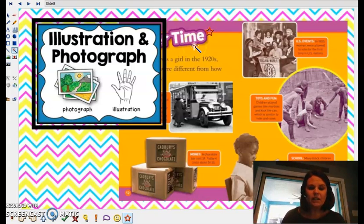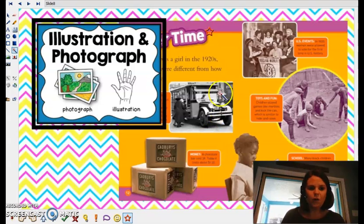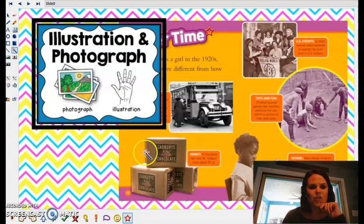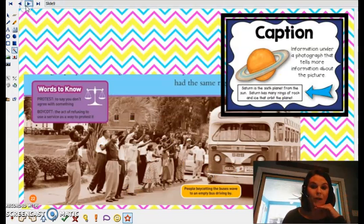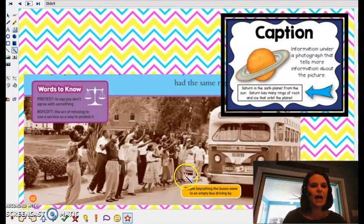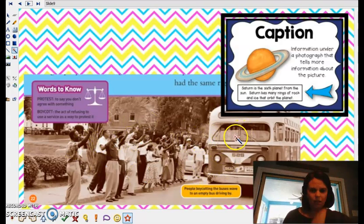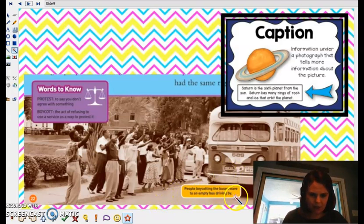Often in nonfiction texts we'll see photographs or illustrations, usually photographs — like real pictures. But sometimes there'll be an illustration of something. The photographs are important because we're making a picture in our head. It goes back to our diagram, right? Helps us know what we're looking at. And with a photograph, there's usually captions. A caption is a little bubble of words that's either underneath, on the side, or on top of the picture that tells you more information about the picture. So here we've got a picture of people standing saying goodbye to the bus, and it says people boycotted the buses, wave to an empty bus driving by. So it tells you what's happening in your photograph.